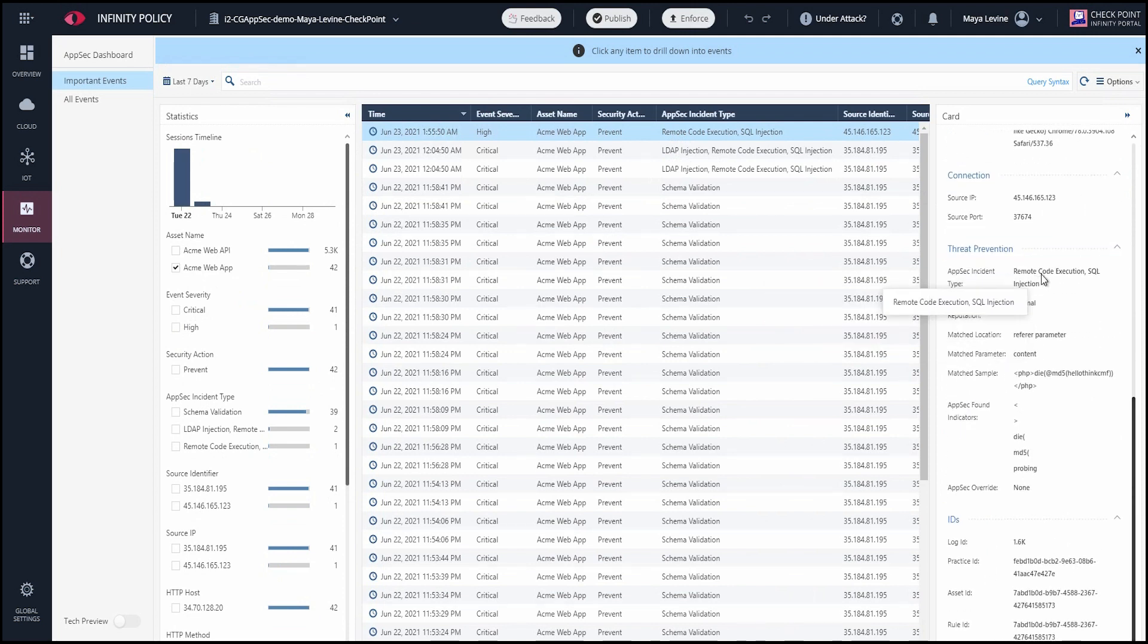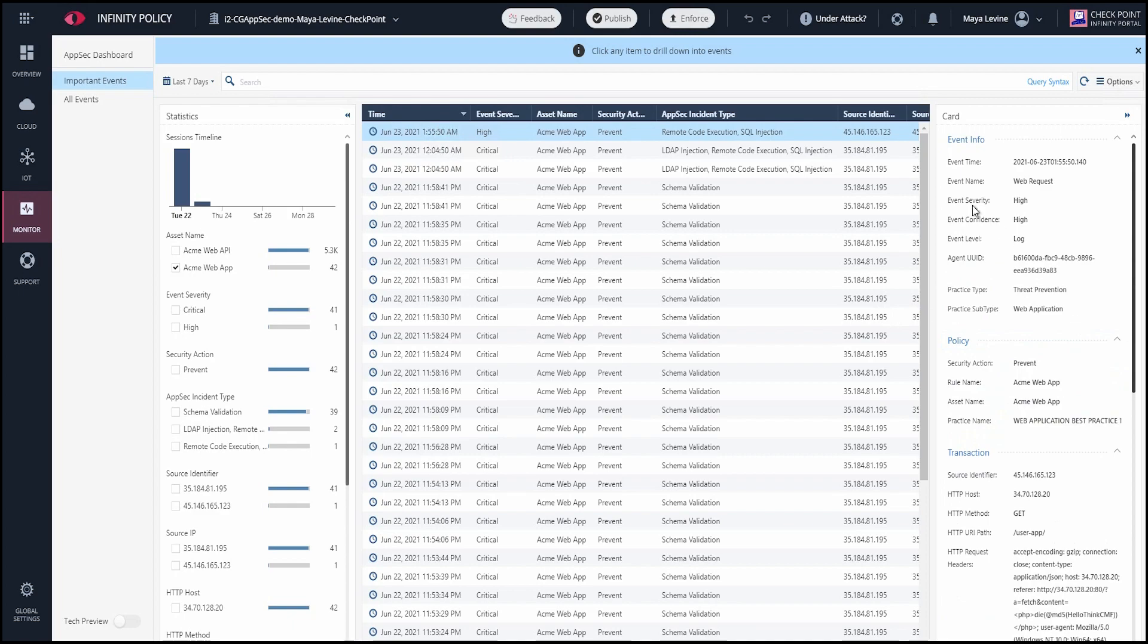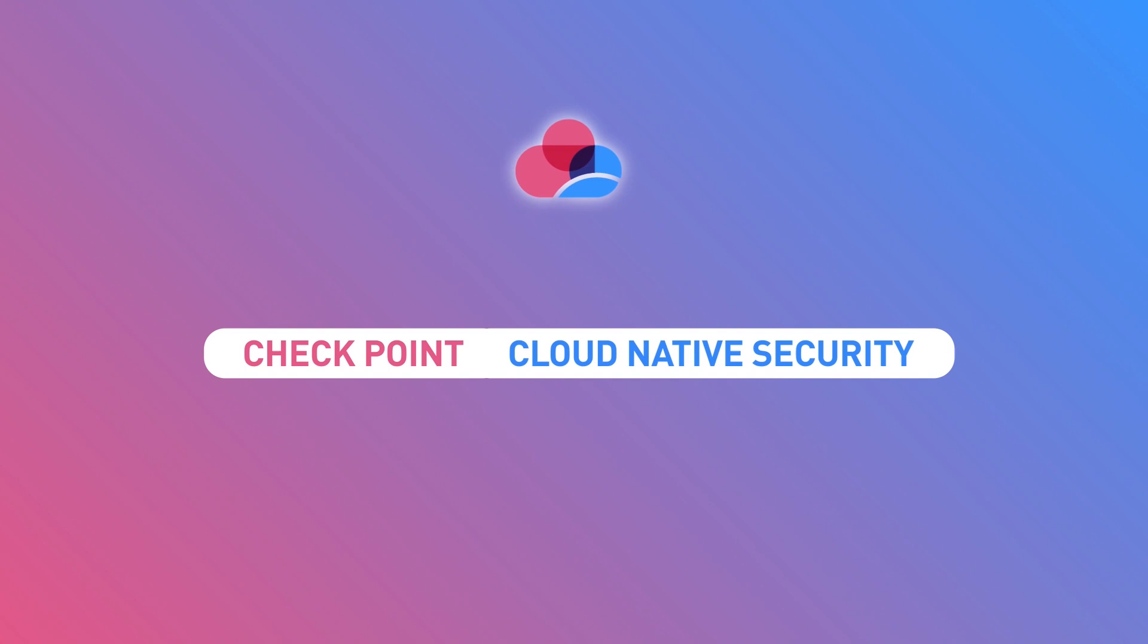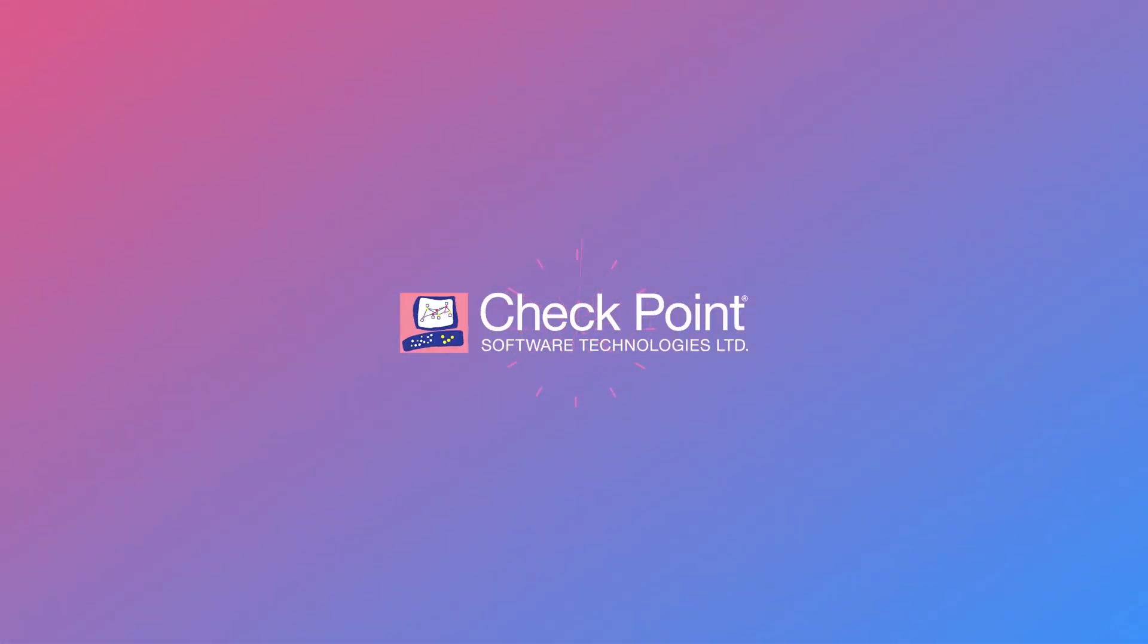You too can protect your web applications against OWASP top 10 attacks, botnets, and other attack vectors with CloudGuard AppSec. For more information, go to checkpoint.com slash cloudguard slash AppSec. Thank you.